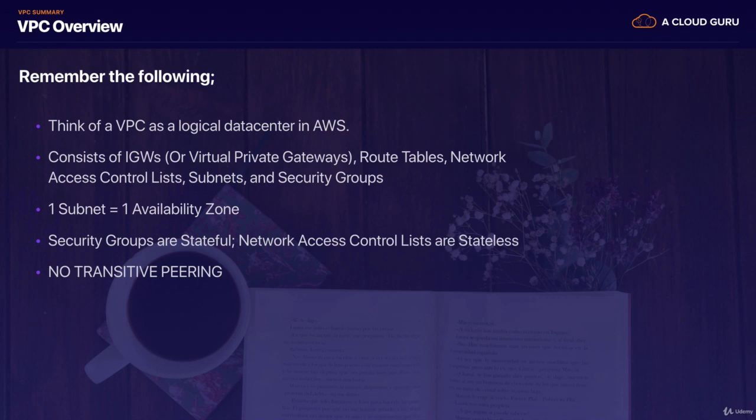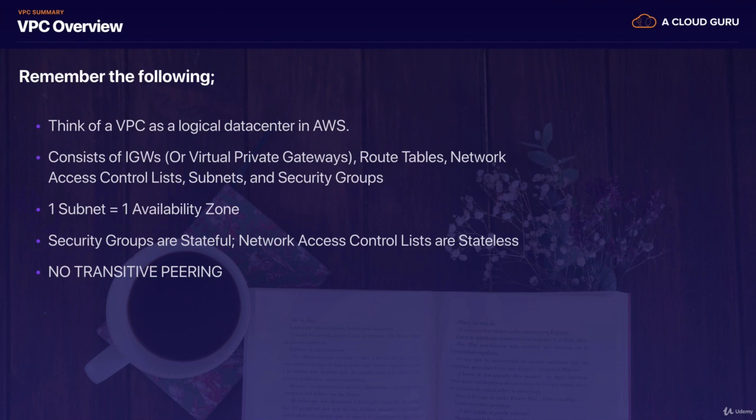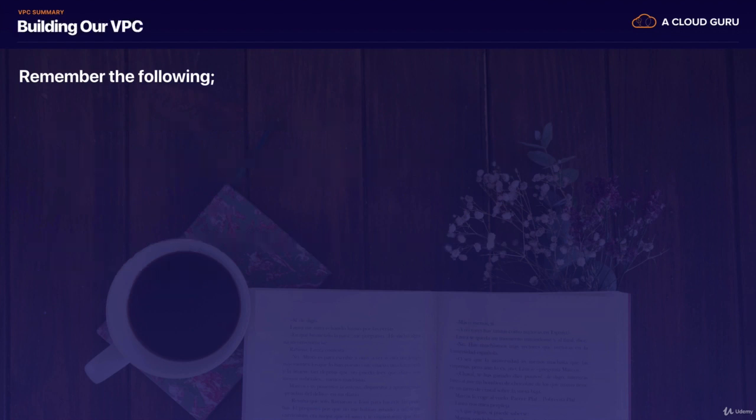So with our security group, all we need to do is go and open up a port. It might be port 80 or port 22. And we didn't need to worry about our outbound traffic. It was all automatic. With network access control lists, we have to do both inbound and outbound. Also remember that you can't do transitive peering with VPCs. They need to be peered on a one-to-one basis, and you can peer between regions.